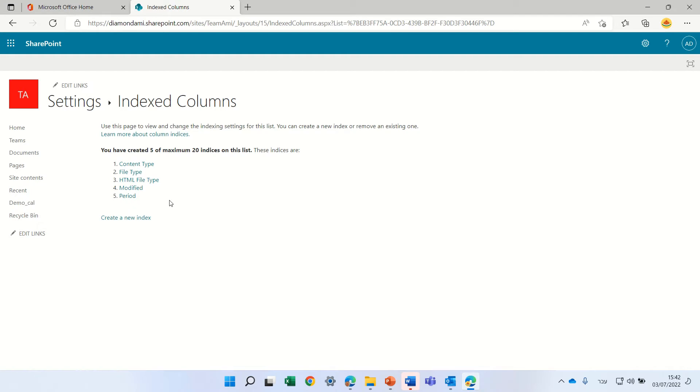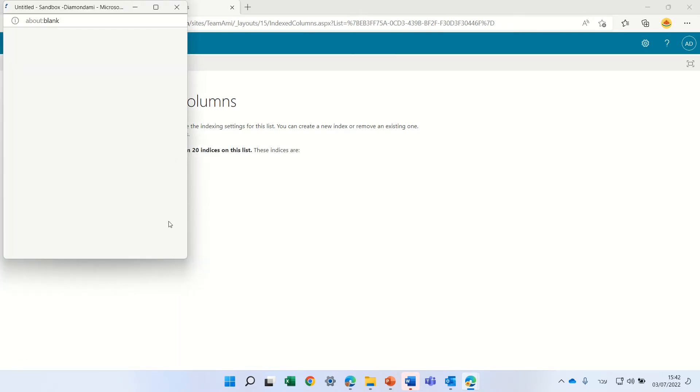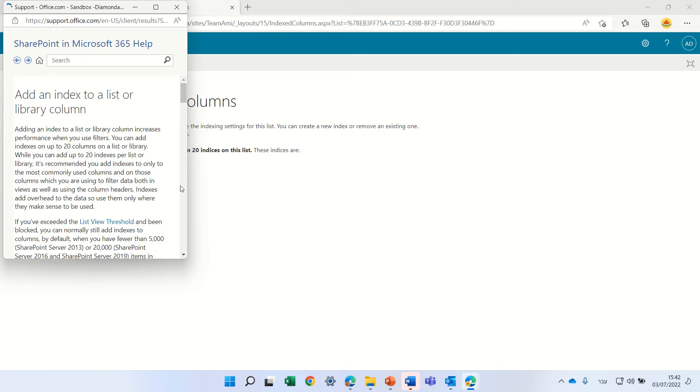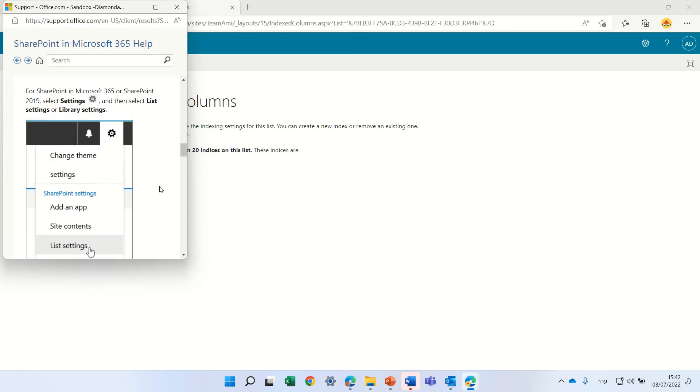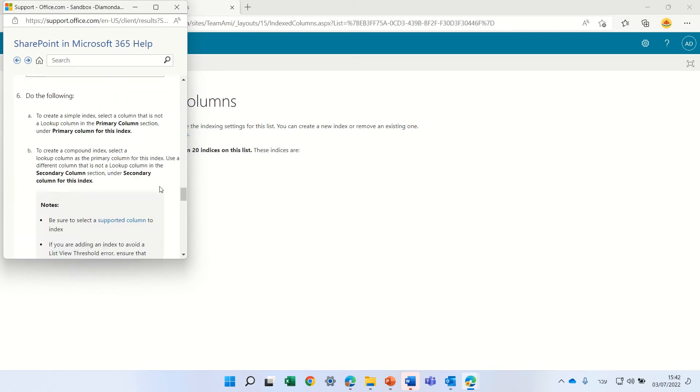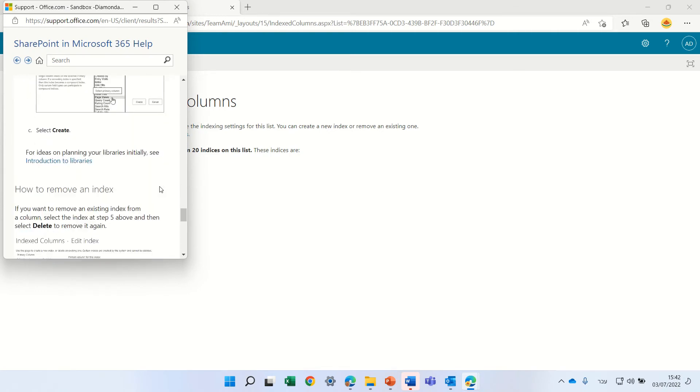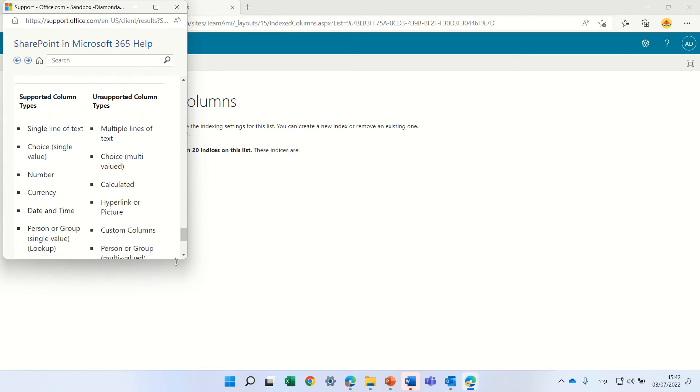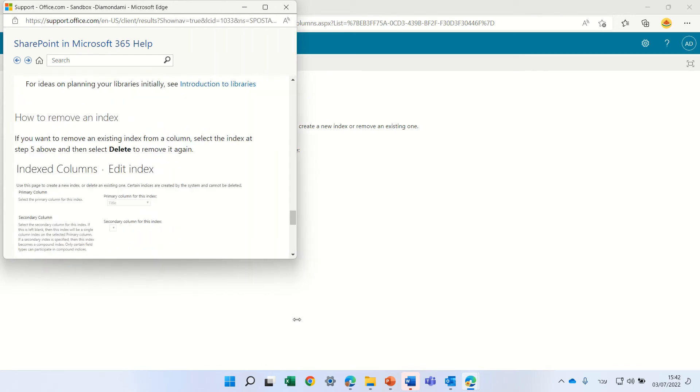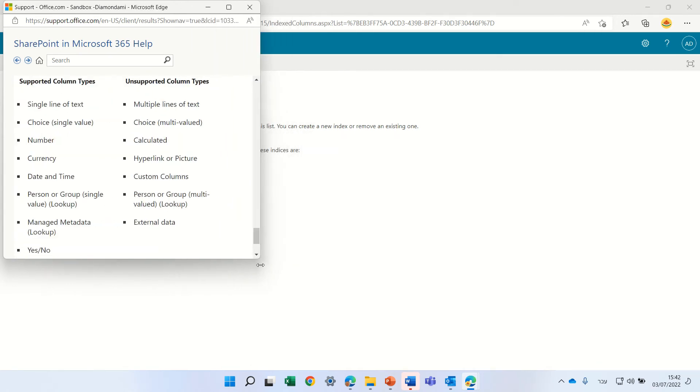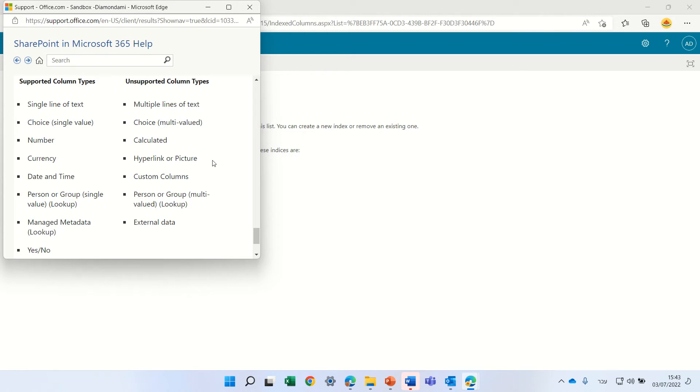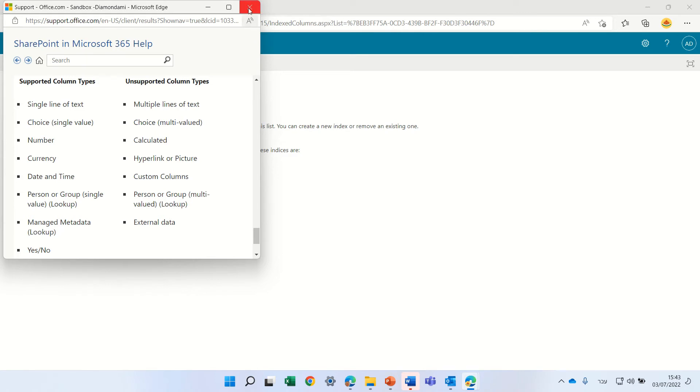I also read in some other places - let's open the comment here - we see what type of columns can be indexed. It supports single choice values, numbers, currency, date, people, and yes/no. But it does not support multiple line text, choice multi-value, calculated, pictures, and custom columns. So this is the problem.